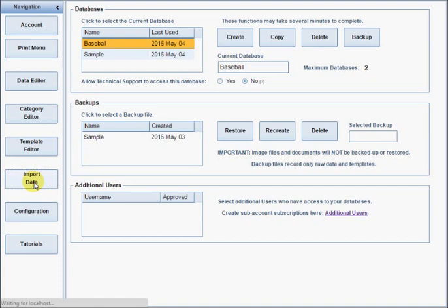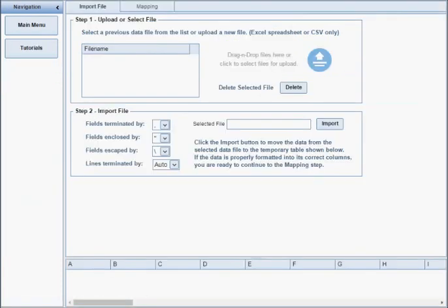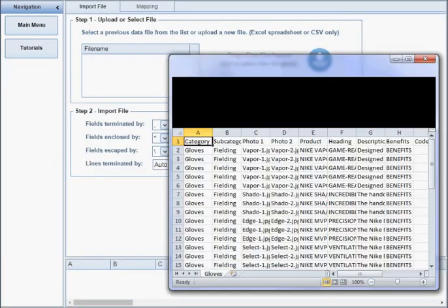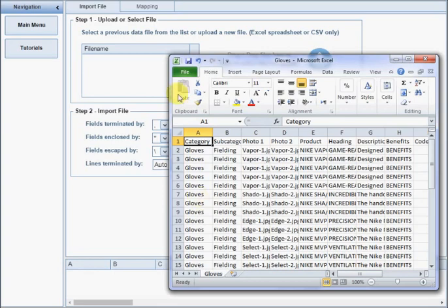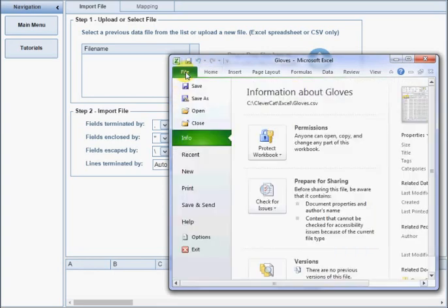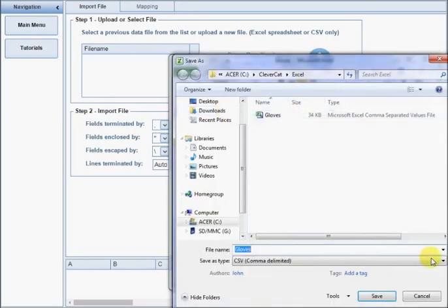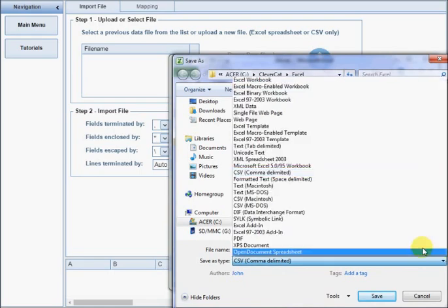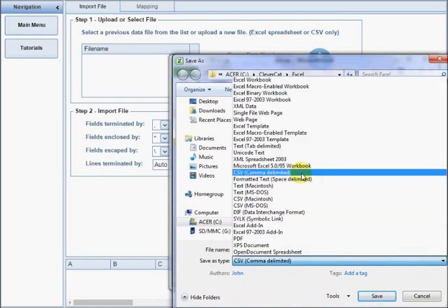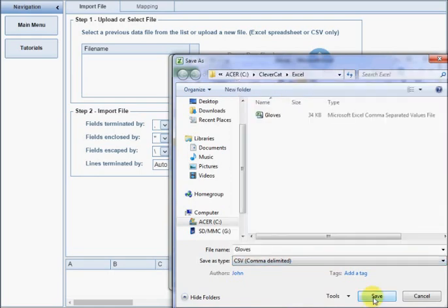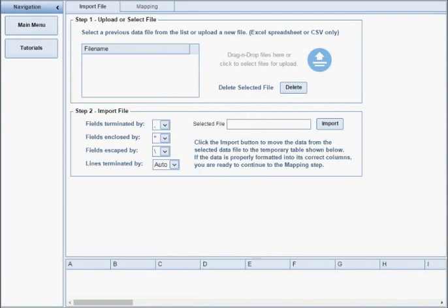On the import form, the first step is to upload the data file. The upload will only accept CSV files, so you may have to use the Save As option in Excel to save the data in that format. This first step only uploads the data file to the server.